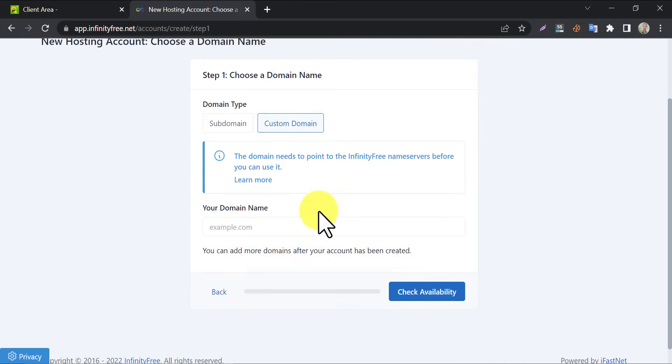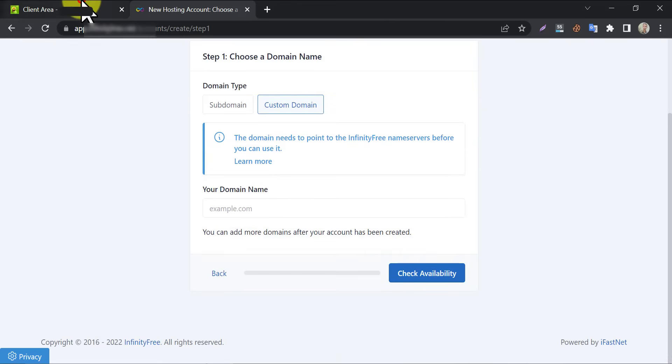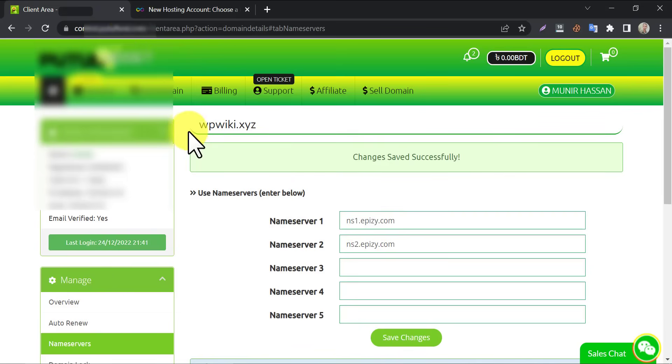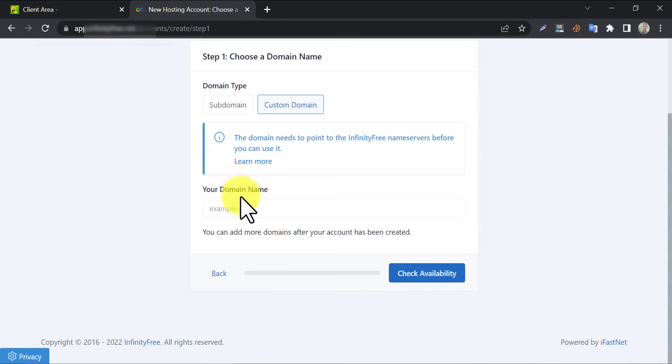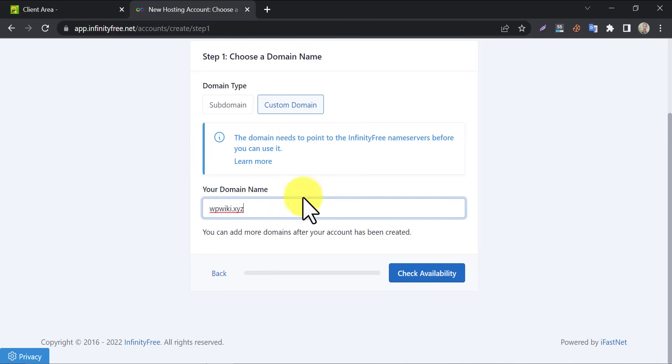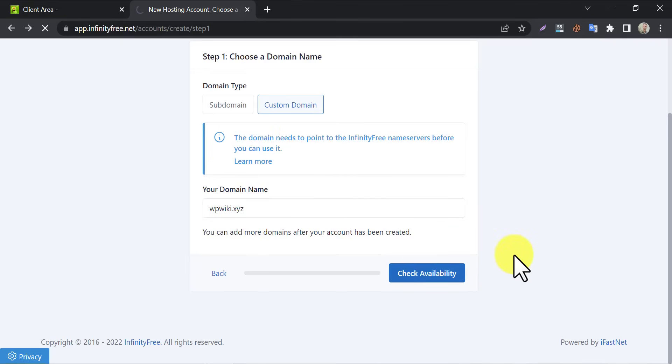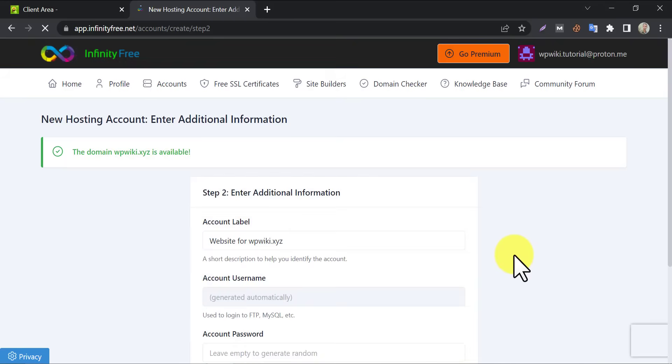Now input the domain name. Now click check availability. They are saying that the domain is available to use.